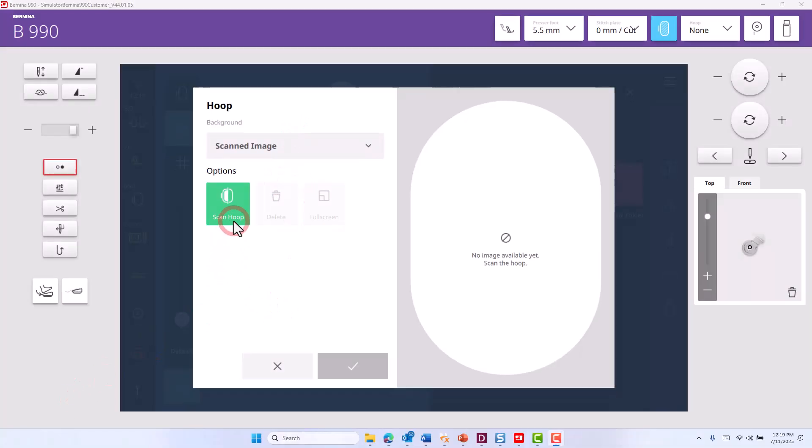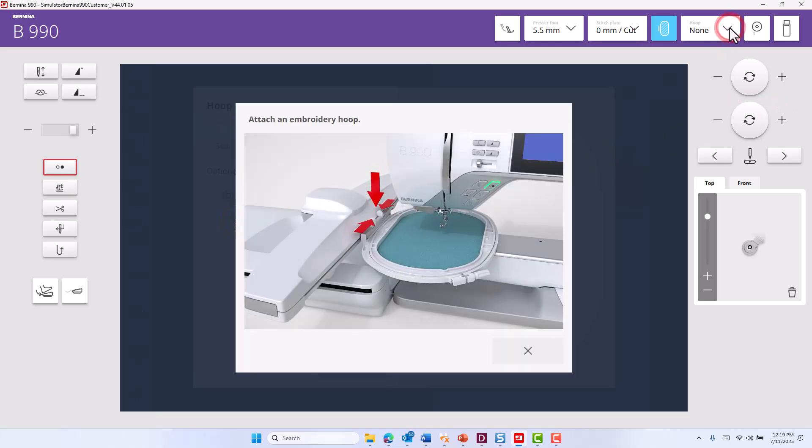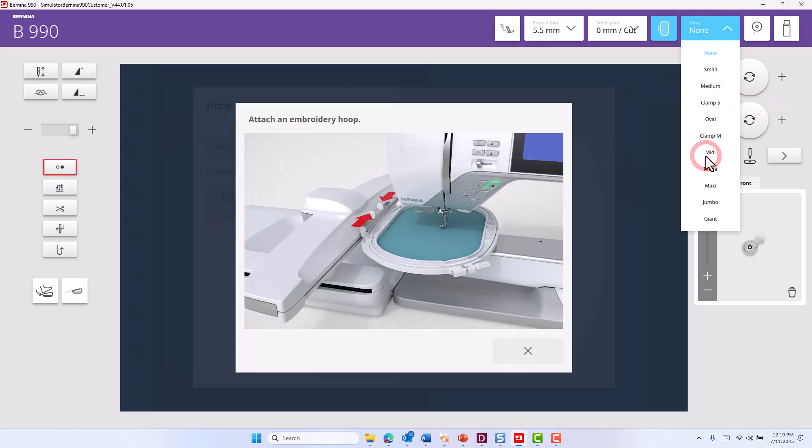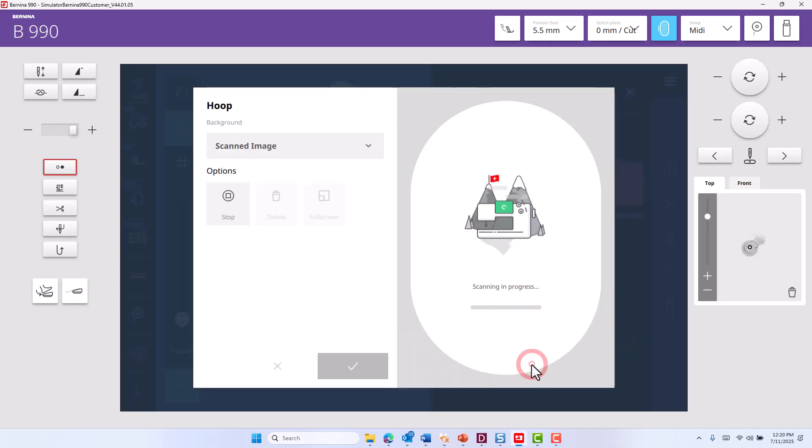Click on scan hoop and when prompted, place your hoop on the machine and confirm.